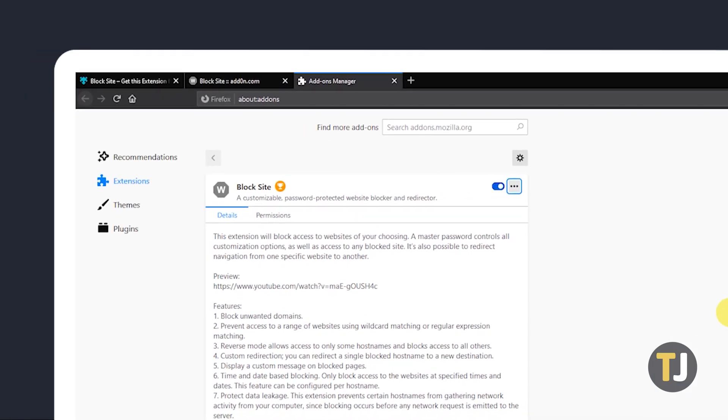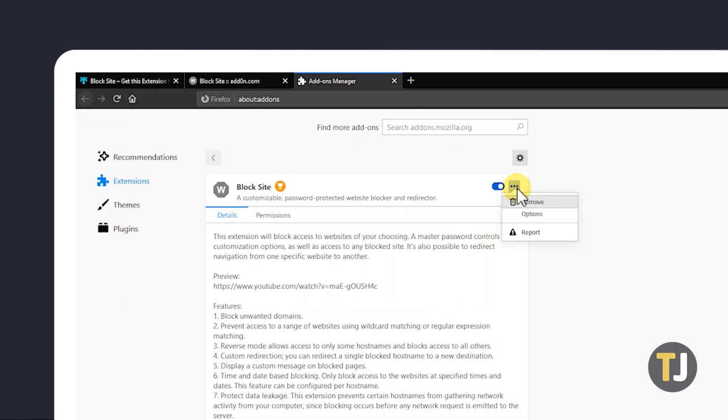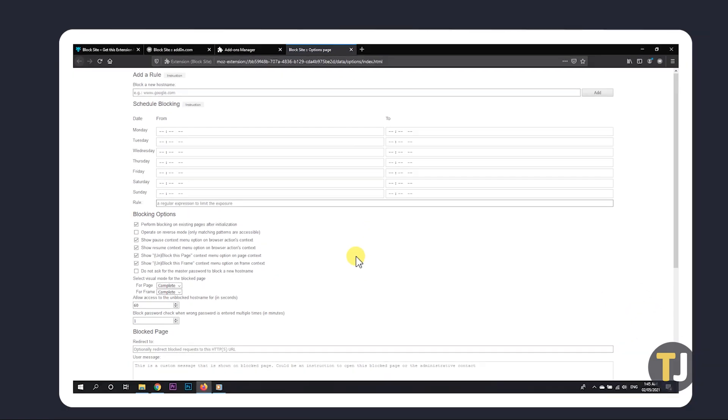From here, click on the triple-dotted menu icon to the right of the extension's name and select Options to set how the extension works.